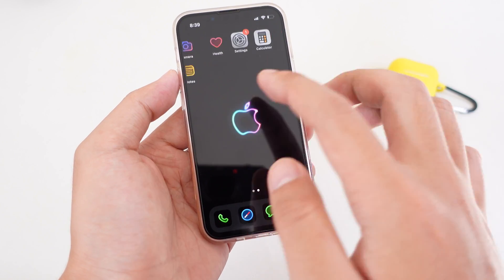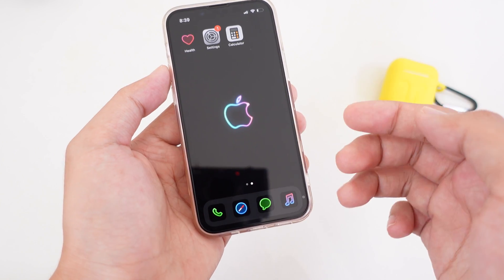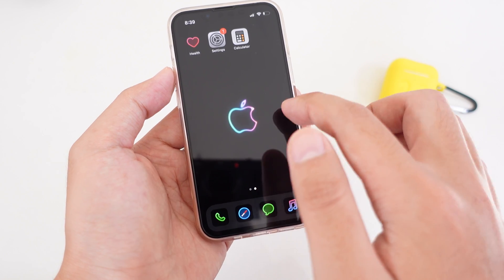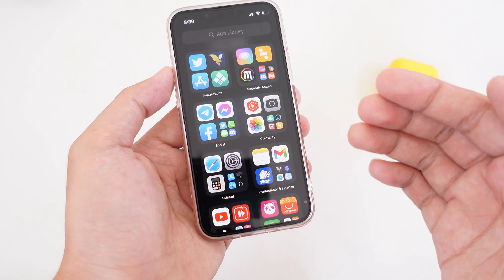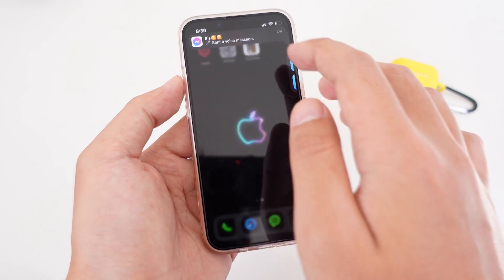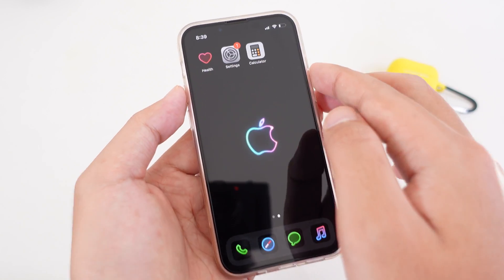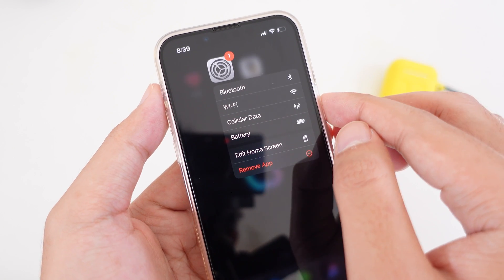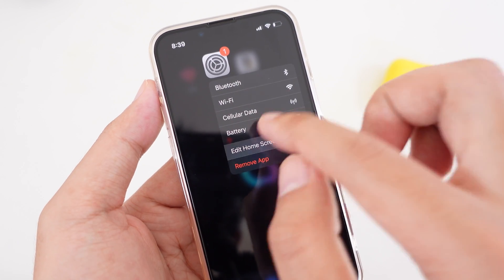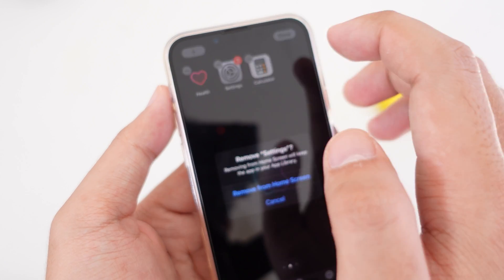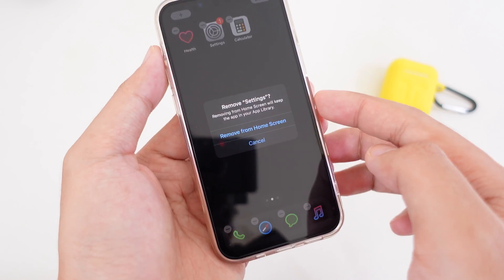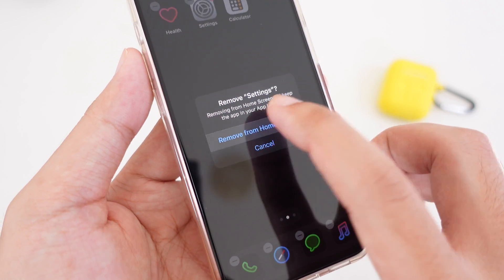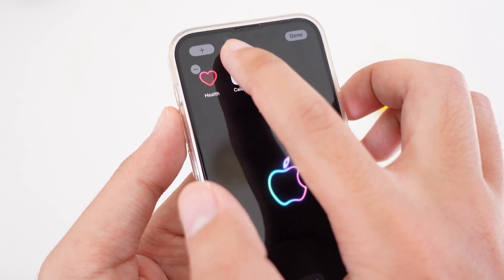To prepare your home screen, you need to make sure that you remove all of your original icons from the home screen and move them into the app library. Just go ahead and hold on the app icon, then go into Edit Home Screen and tap on the minus button — you can remove it from your home screen just like that.